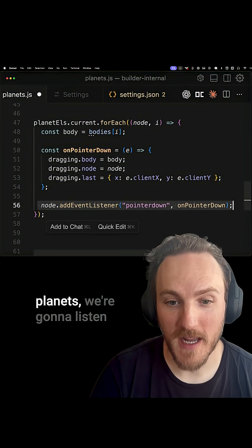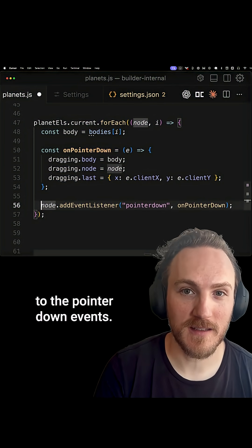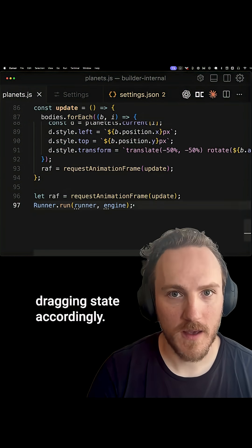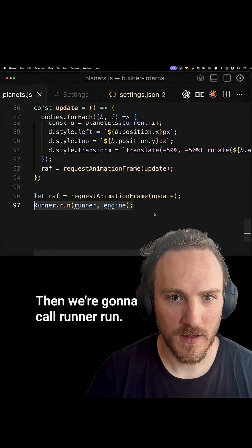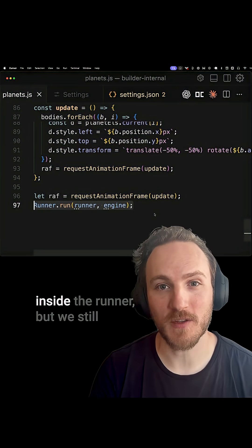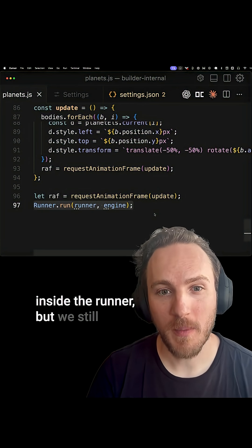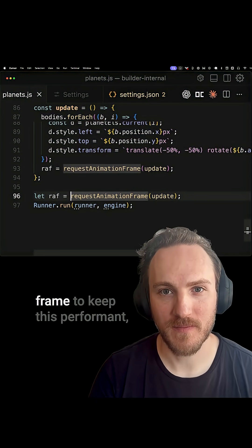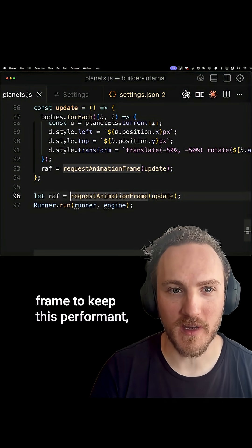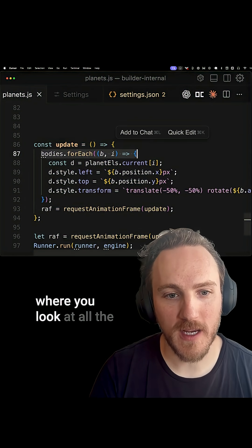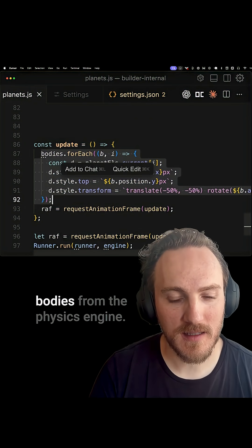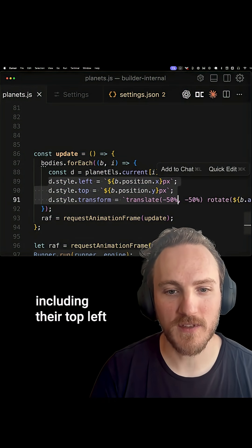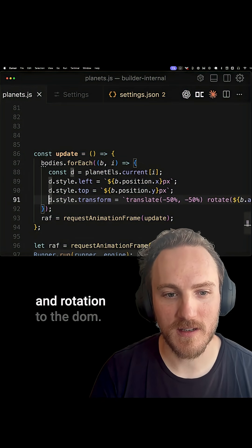For each of the planets we listen to pointer down events and update the dragging state accordingly. Then we call runner.run — the physics world updates inside the runner, but we still need to sync that to the DOM. On each animation frame, to keep performance, we run a loop that looks at all the bodies from the physics engine and syncs their state — including top, left, and rotation — to the DOM.